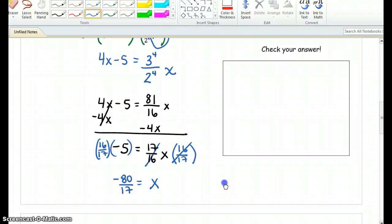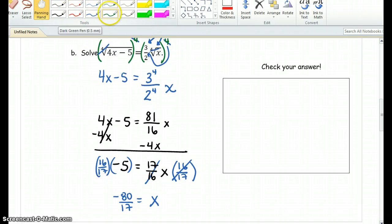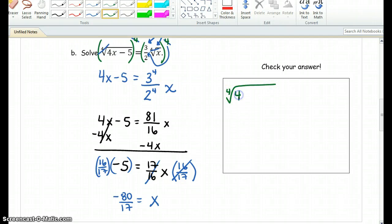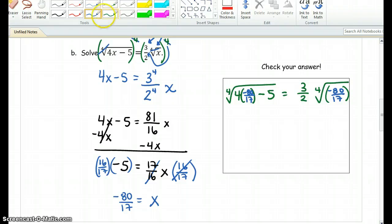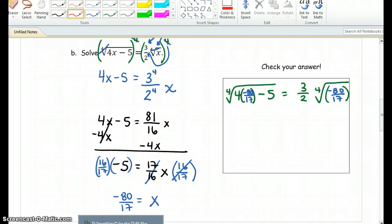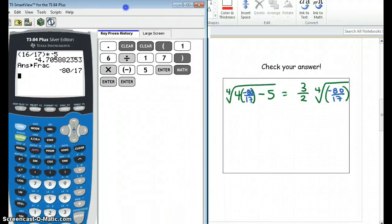Don't think I'm a genius — I was using my calculator to make those calculations, so I hope you were too. Alright, let's go ahead and check our work. We have the fourth root of 4 times negative 80 over 17, minus 5, equals 3 halves times the fourth root of negative 80 over 17. Right off the bat, I can say that this is not going to work, because we have a fourth root of a negative number — an even root of a negative number is going to give us imaginary solutions.